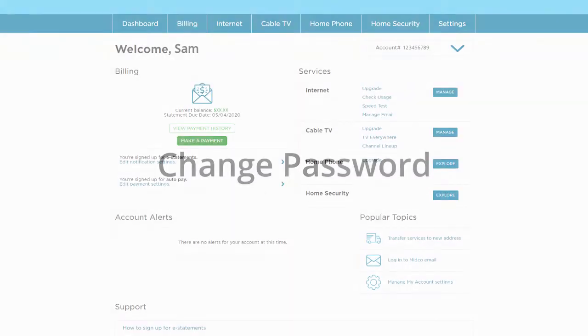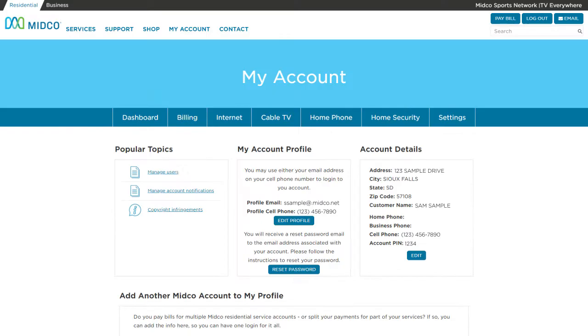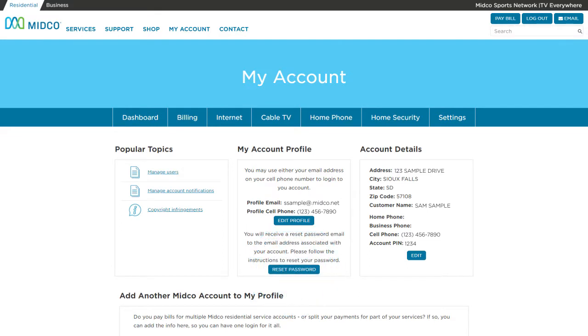Need to change your password from My Account? Log in to My Account and select Settings. Under My Account Profile, select Reset Password. You'll receive a Reset Password email. Click the link in that email to change your password.